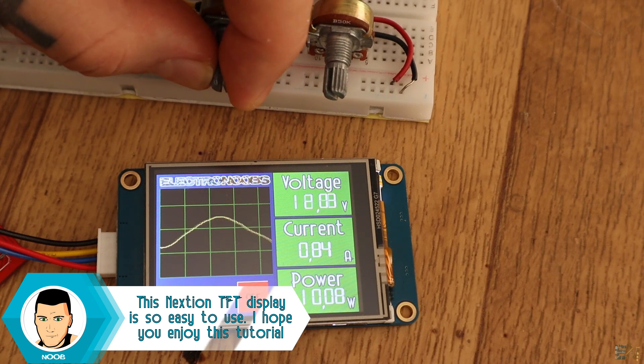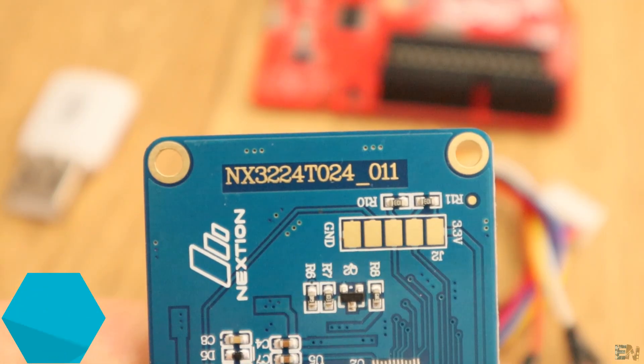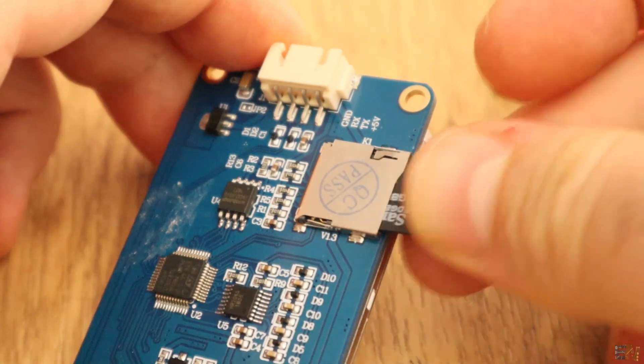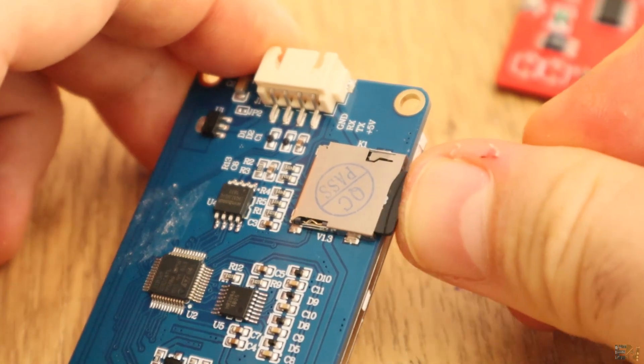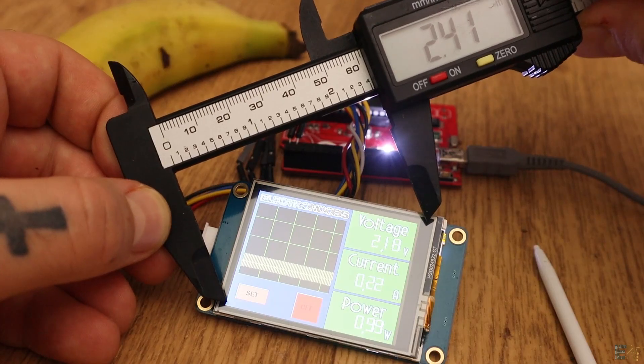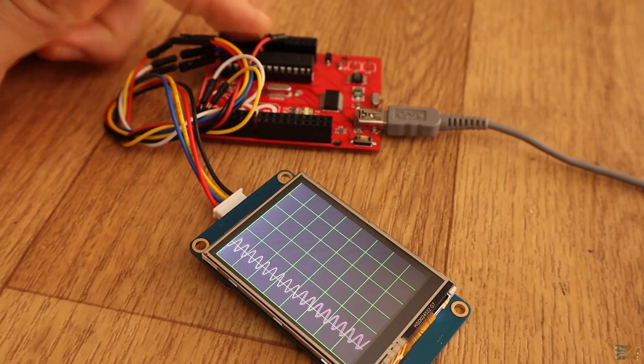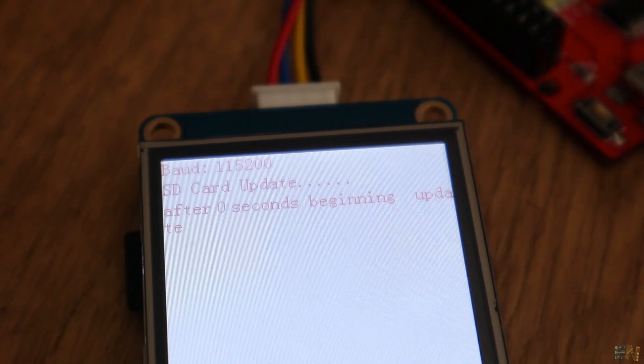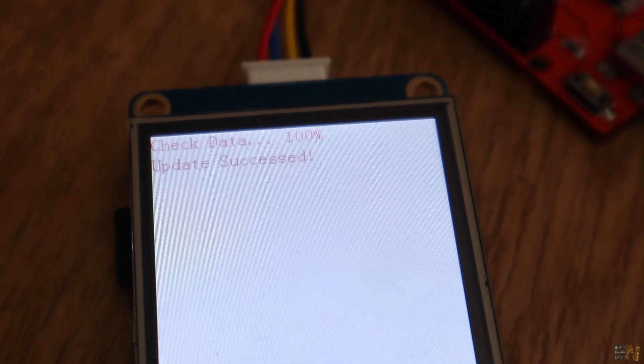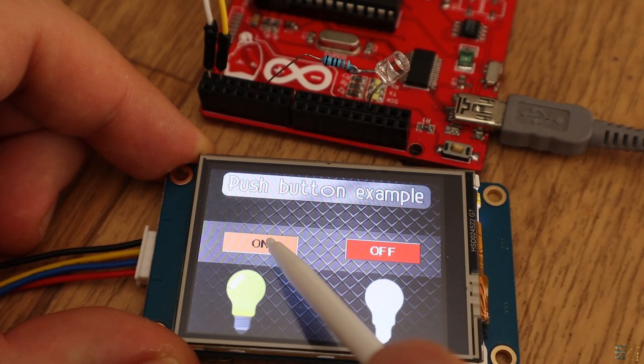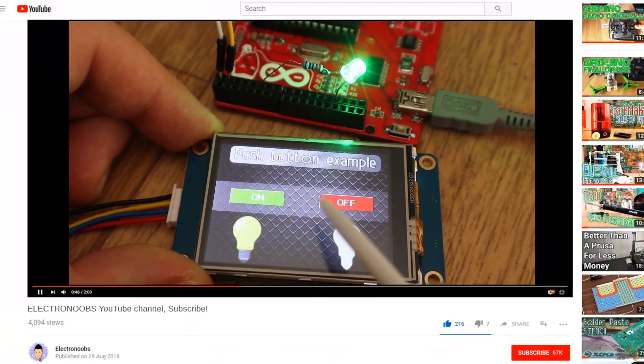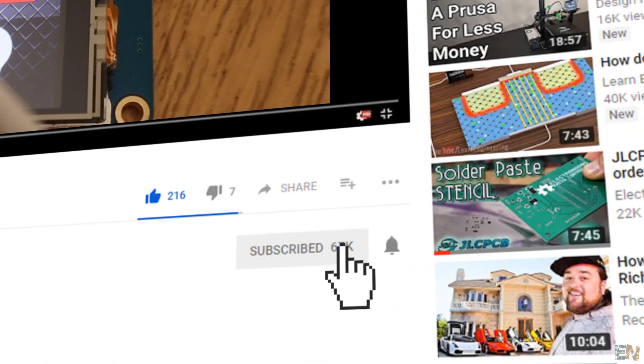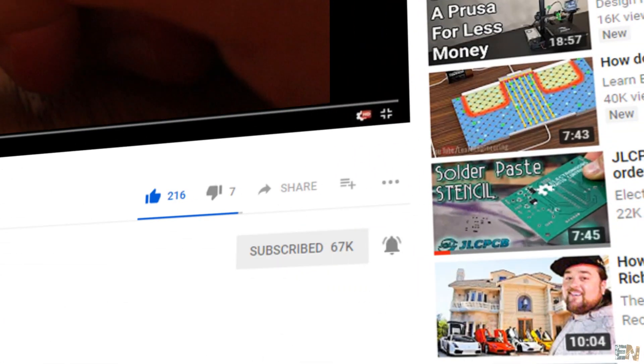This is called a Nextion display and you could get one with a 2.4 inch size, 2.8, 3.5 and much more. In my case this one is a 2.4 one and has a resolution of 320x240 pixels. To create the TFT file we will use the provided software called Nextion editor and then relate the graphic parts with the Arduino code. But before we start please make sure you hit the subscribe button and the notification bell for future videos.